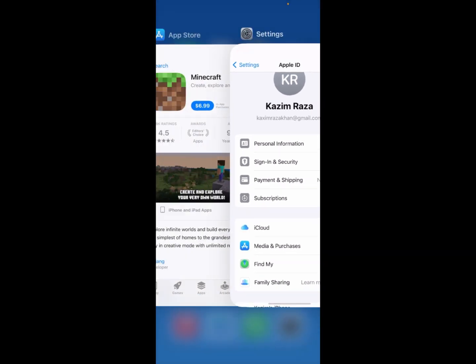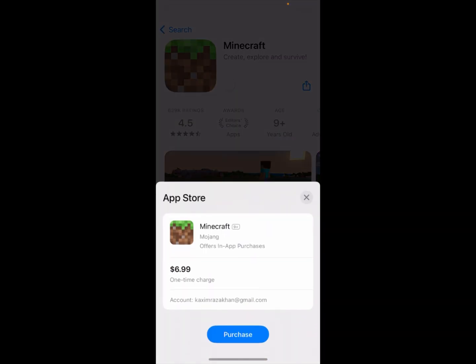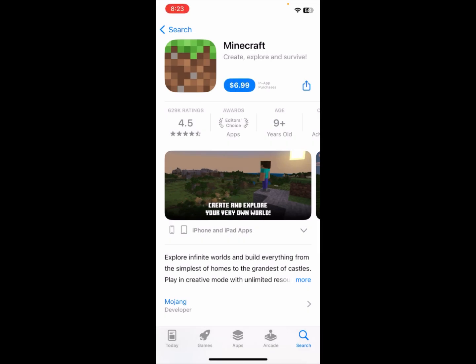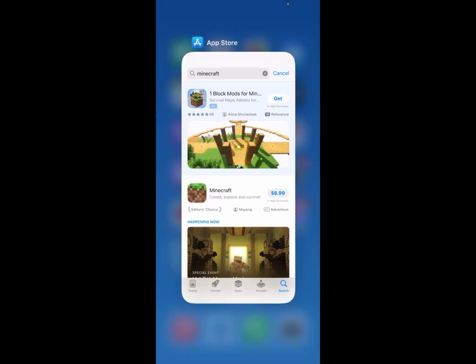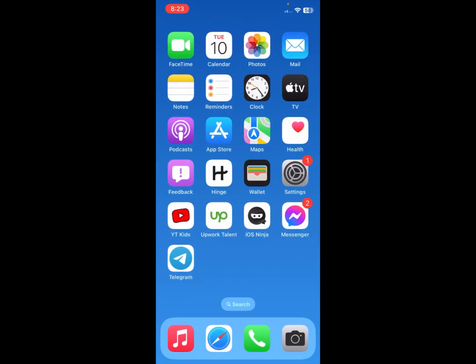If you have already added your payment method, simply click on 'Purchase' and the app will be downloaded on your iPhone. If you haven't added your payment method yet, first add it through Apple ID, then click Purchase and Minecraft will be downloaded. Hope you liked this video — if you did, please subscribe, comment, and share. Thank you!